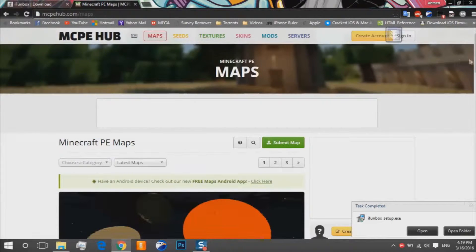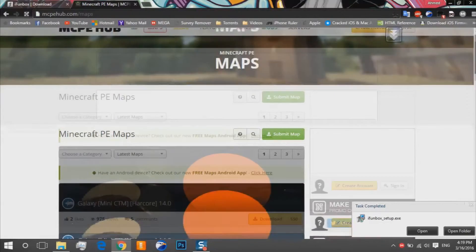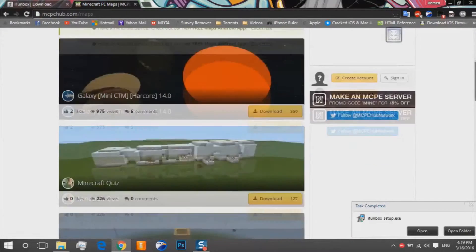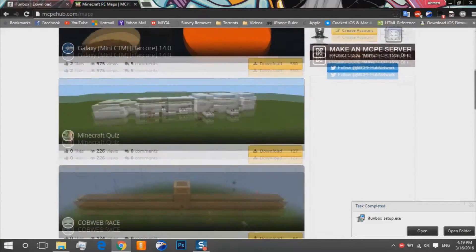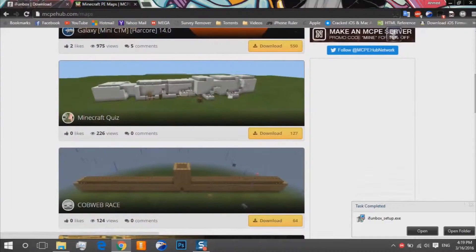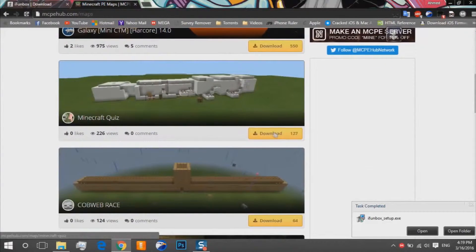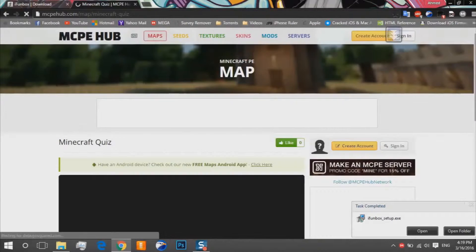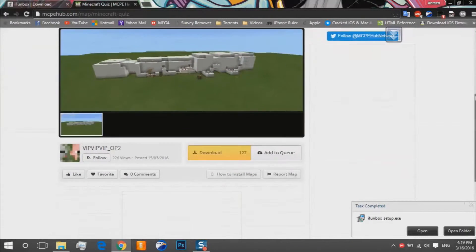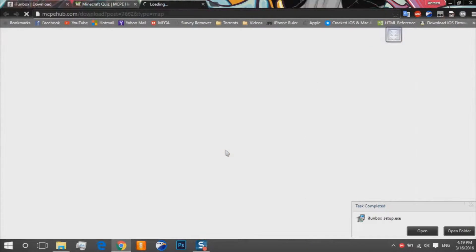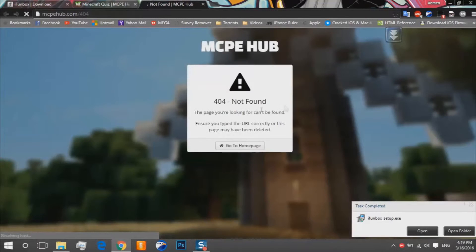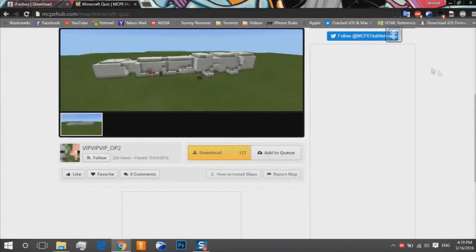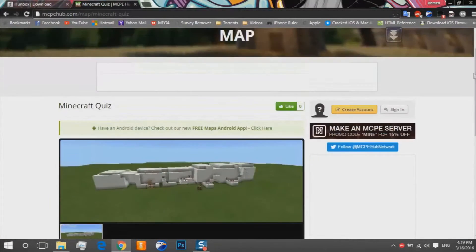So let's go for example this. We go on download, download. We'll choose another map. We go back, let's see.